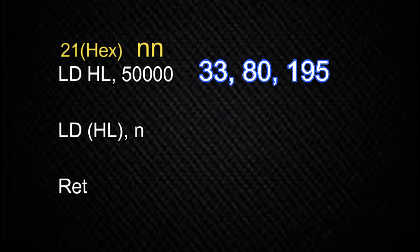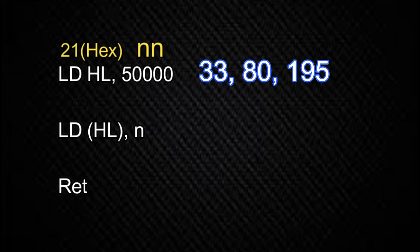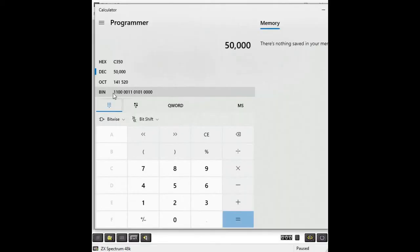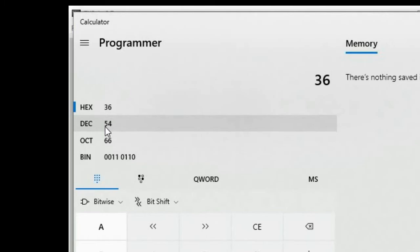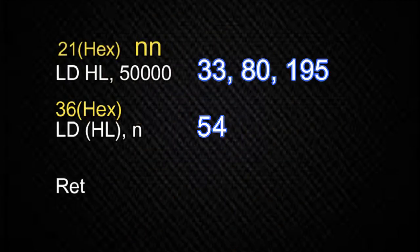Then we enter the high byte. This bit has a decimal value of 128, this one has a value of 64 — adding those gives 192. The two low bits have a combined value of 3 (1 plus 2), so 192 plus 3 gives a total of 195. That's the next byte of our machine code program, giving us the complete machine code equivalent for the first line of our assembly language program. For the second line, LD (HL), N, the machine code is 36 hexadecimal. Switching to hex mode and entering 36, that converts to a decimal value of 54.